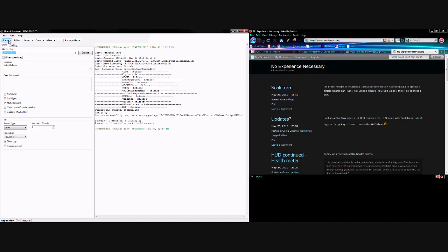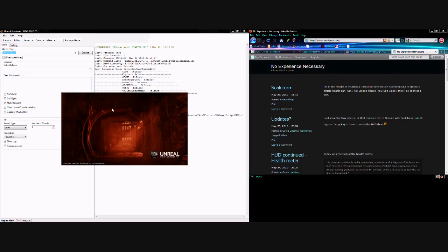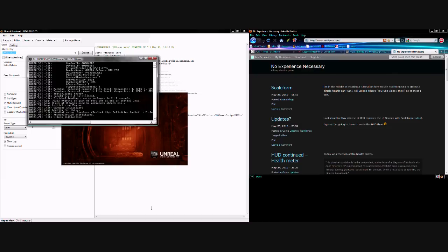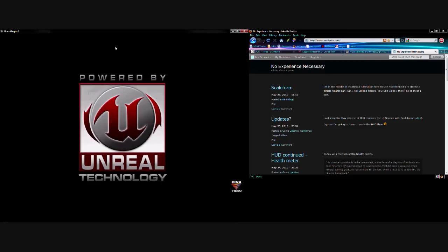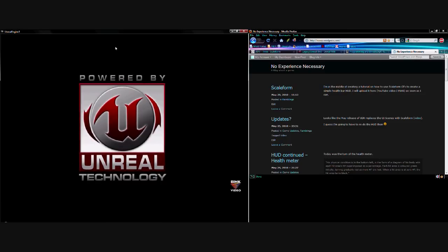So, if we launch DM Sanctuary, I'll give you a demonstration of the effect that I've created. Launch that up, wait for it to load.